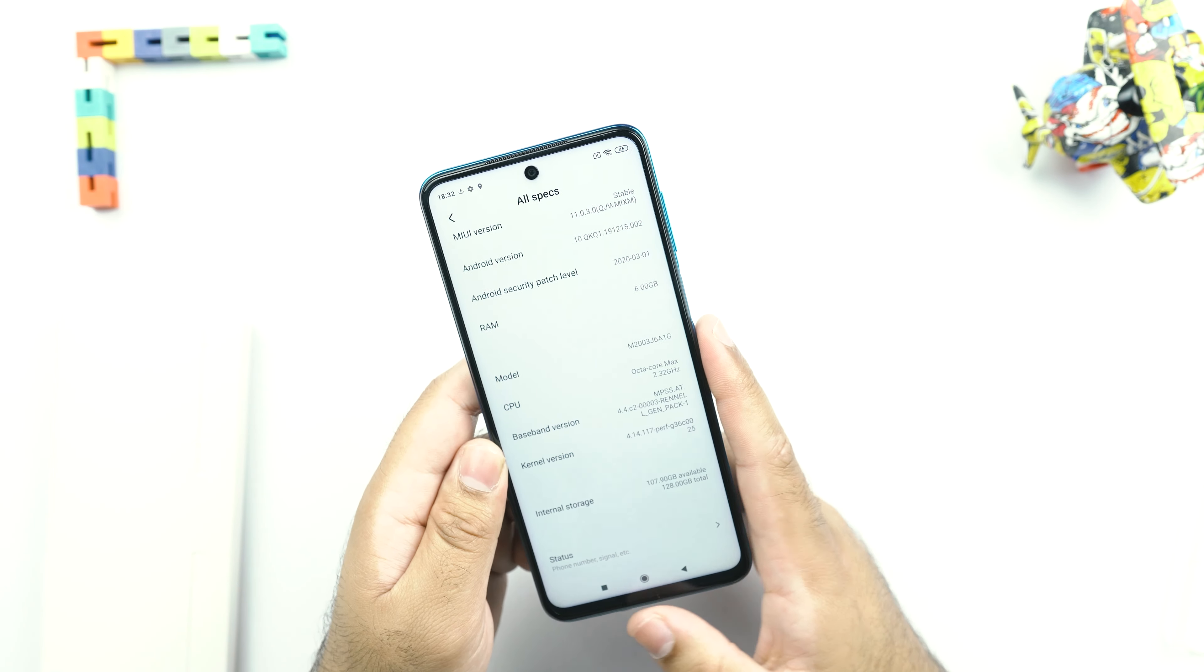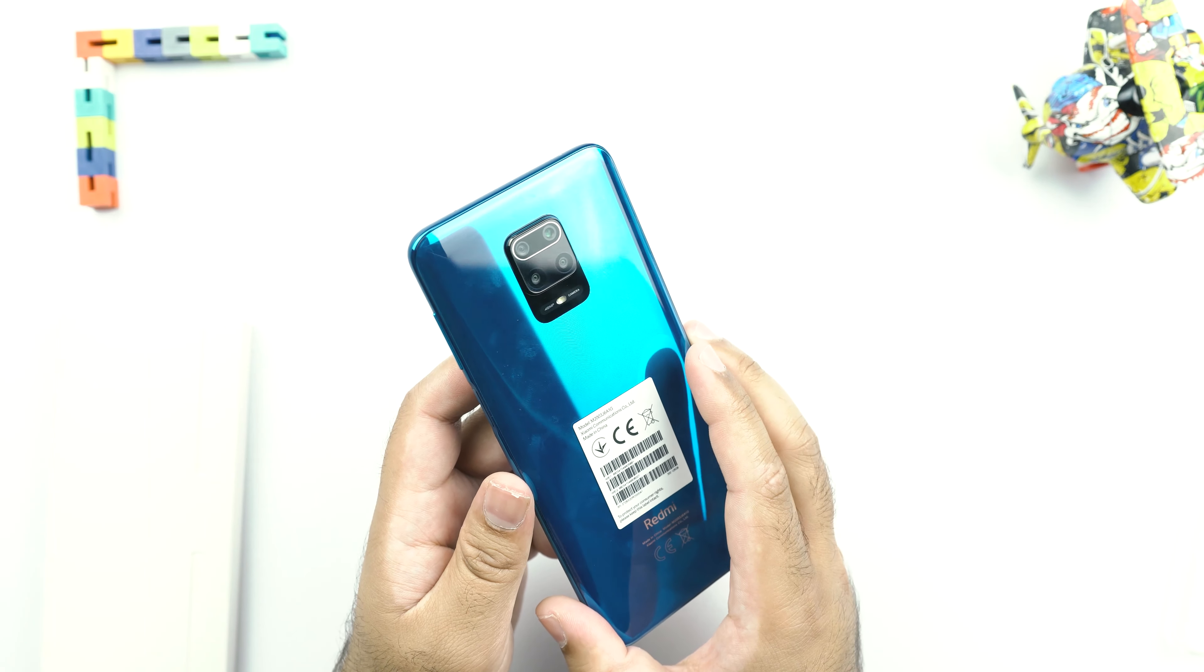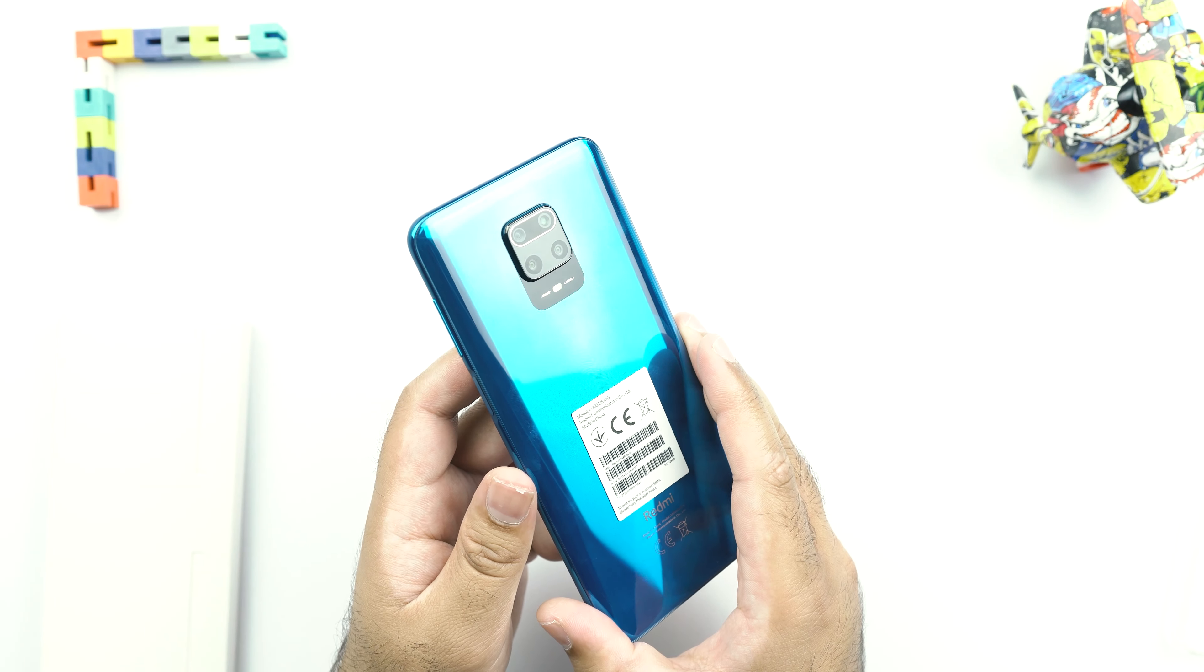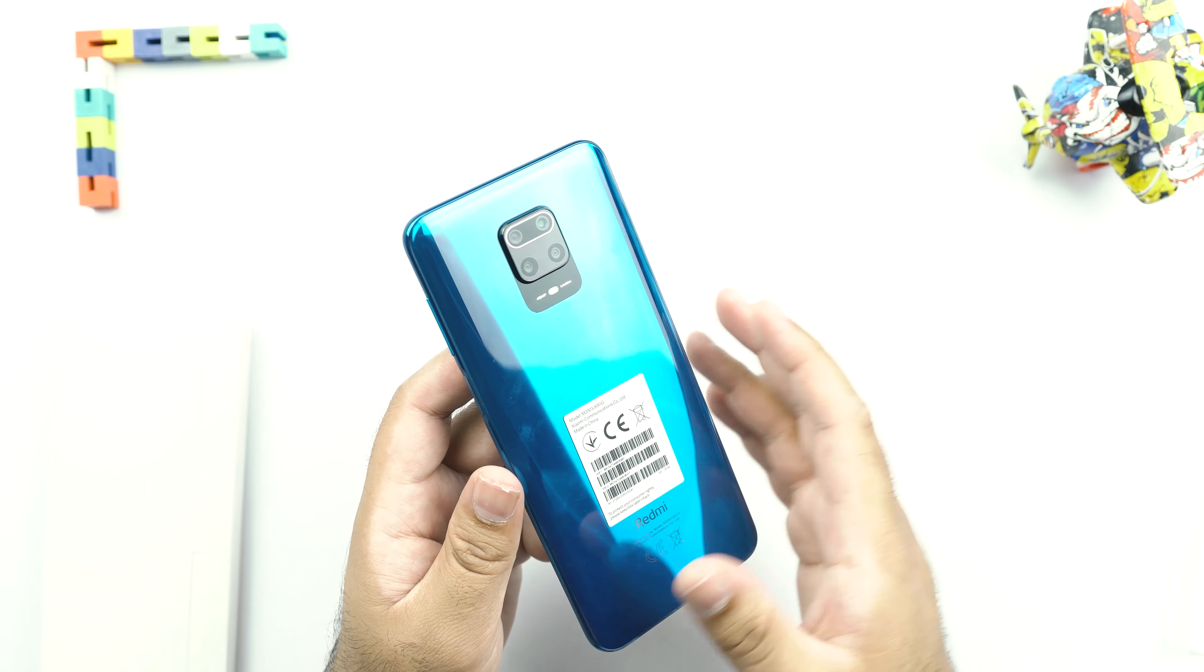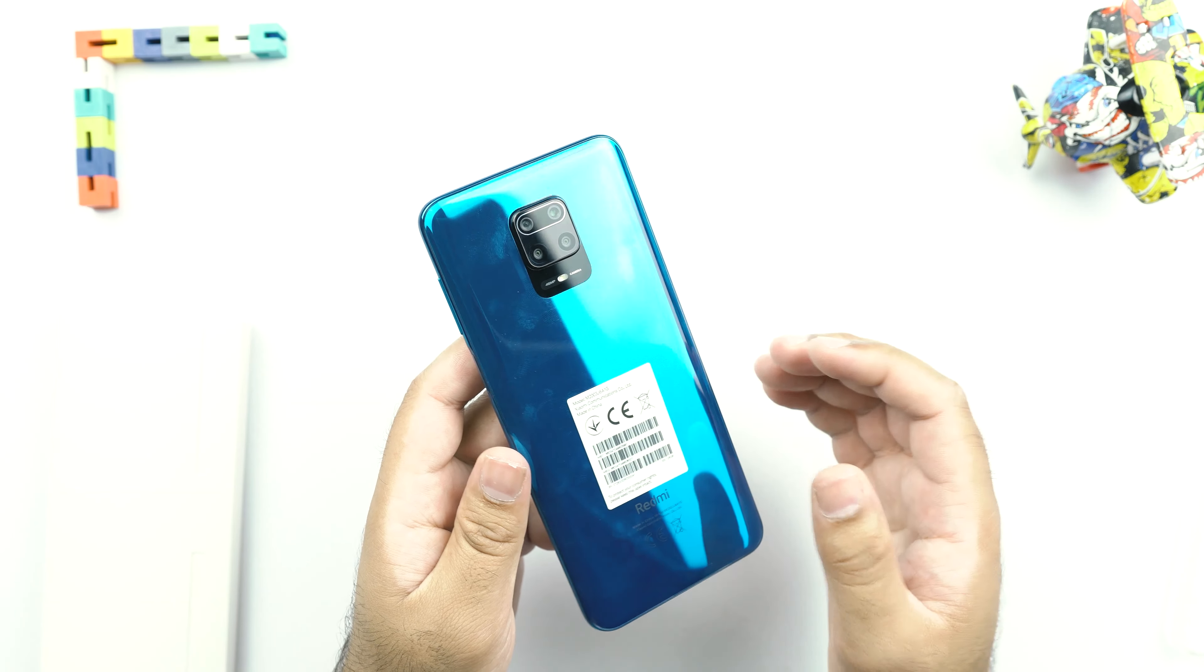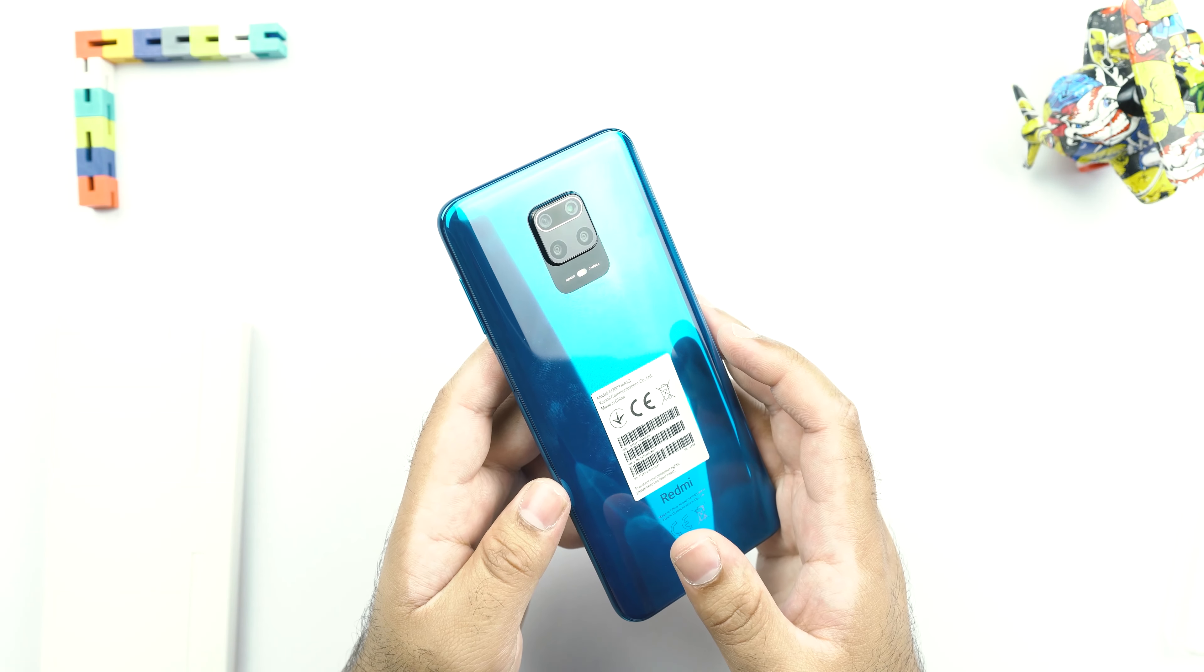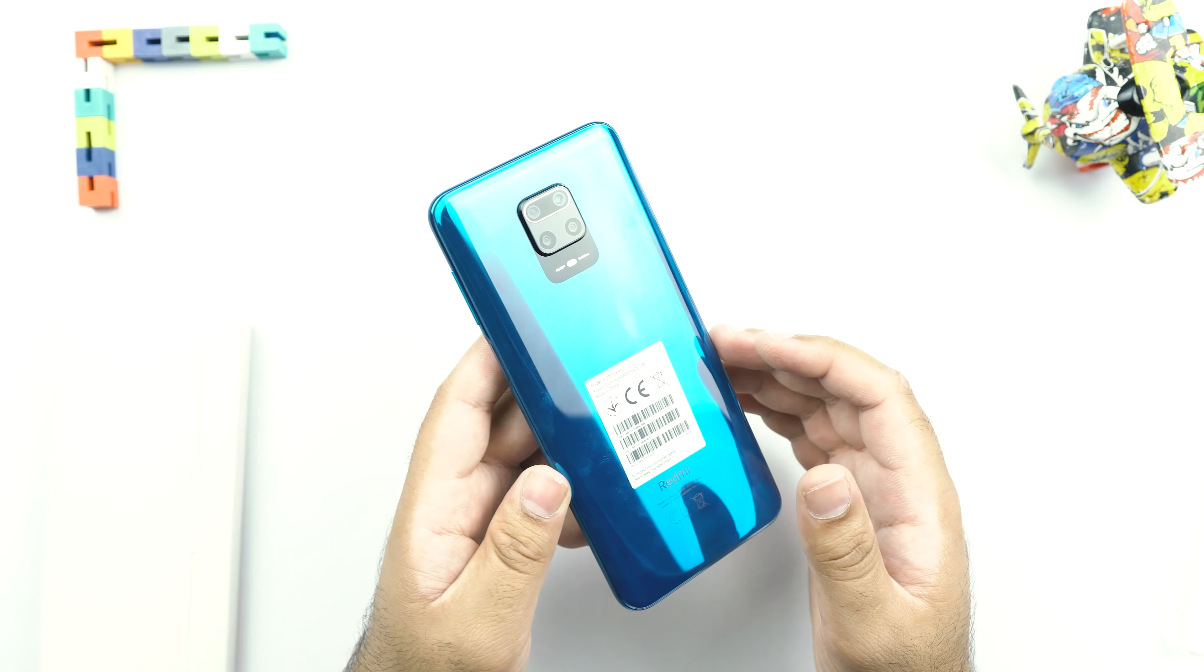So I would like to talk about the cameras of this phone. At the back, there are four cameras and the main camera sensor here is a 48MP Samsung GM2 sensor. Now there is this thing about Redmi that it does not use Sony sensors in its phones. It uses Samsung sensors.